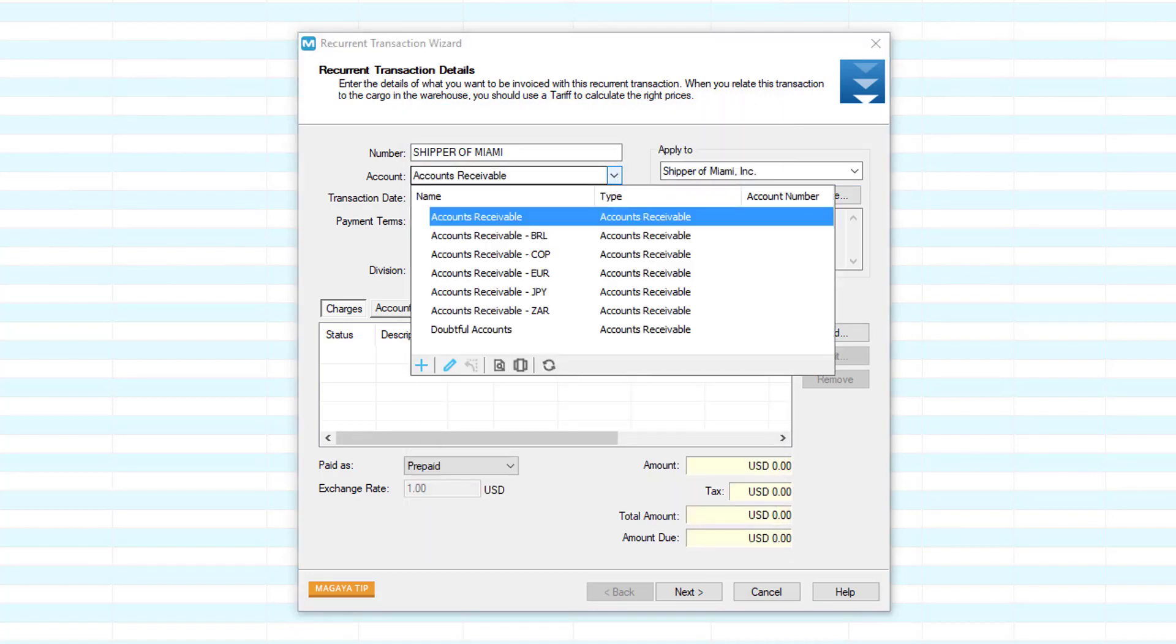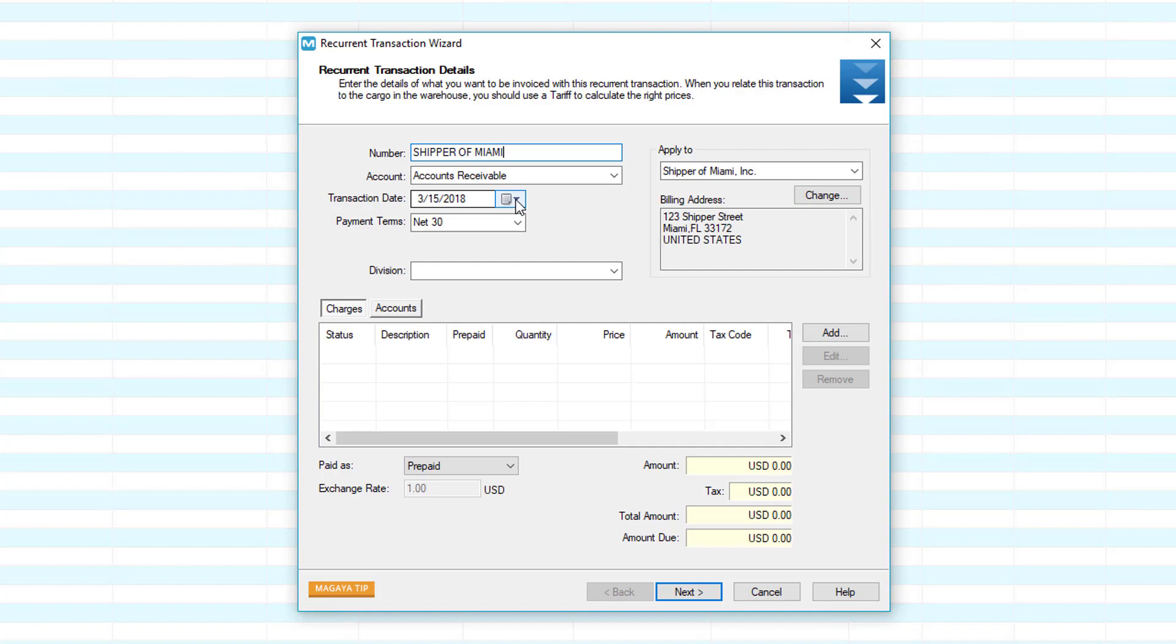Select the account this transaction will refer to, such as accounts receivable. For example, if your system handles more than one currency, there may be an AR for each currency. Select the one that applies to this customer. The transaction date is set automatically to today's date. Change it as needed. This is the date that you created this template.